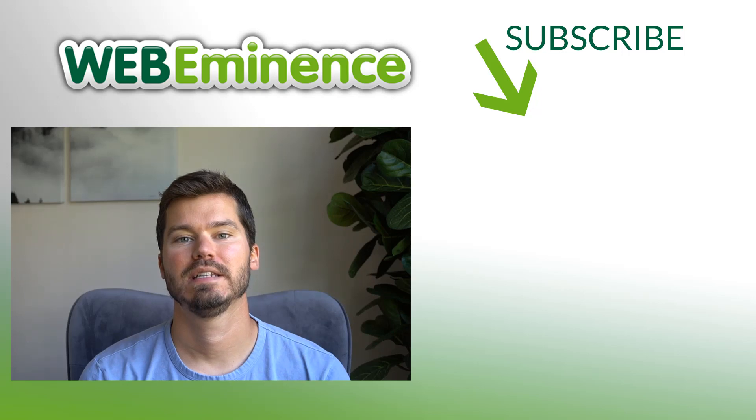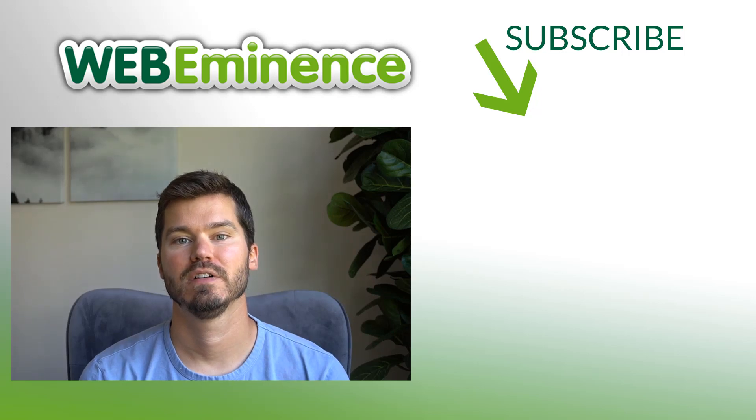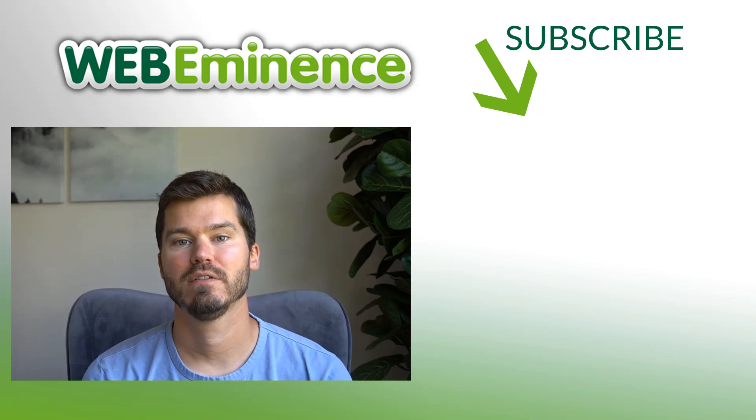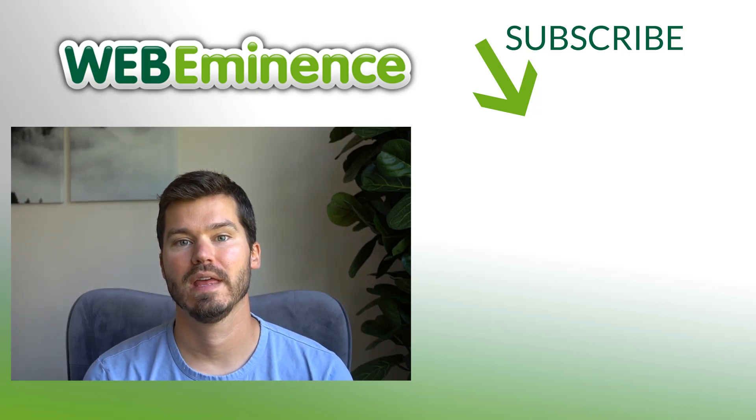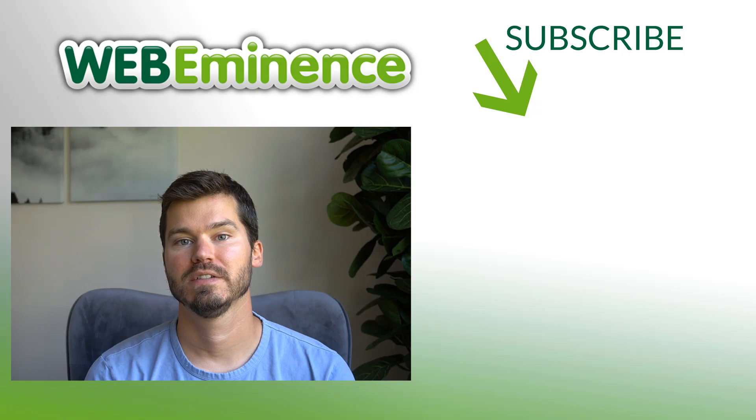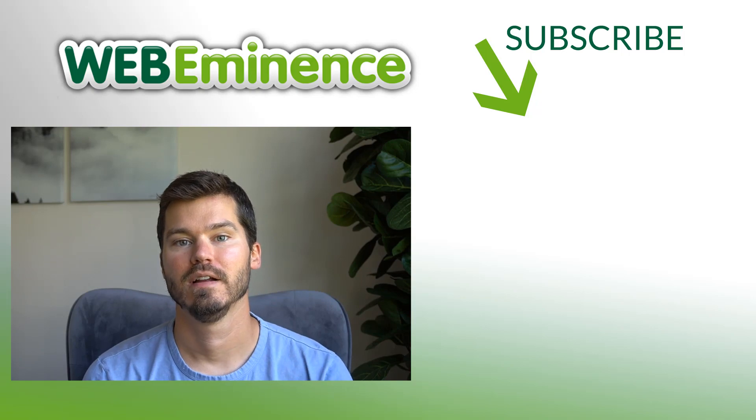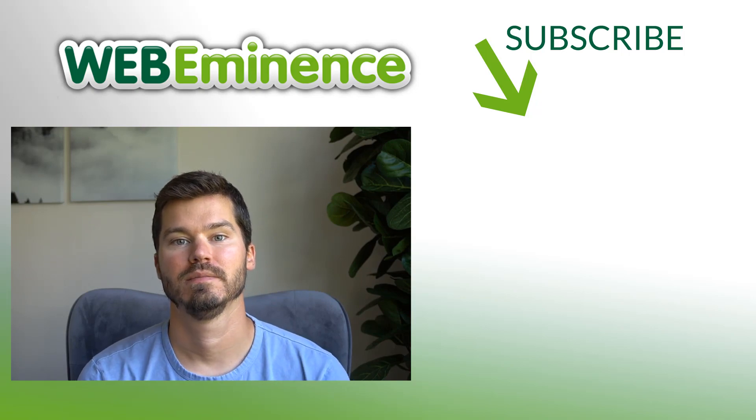If you want to see a tip that I use to filter out bad reviews before they get to Google, check out this video linked here. Thanks for watching.